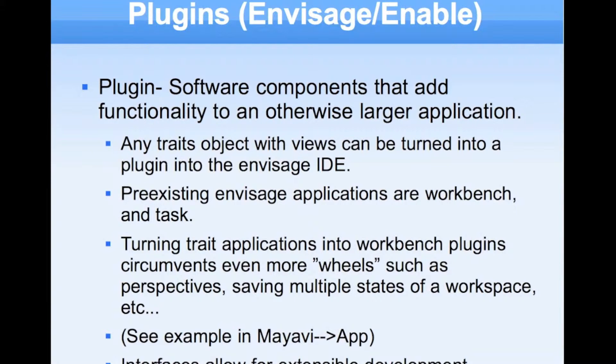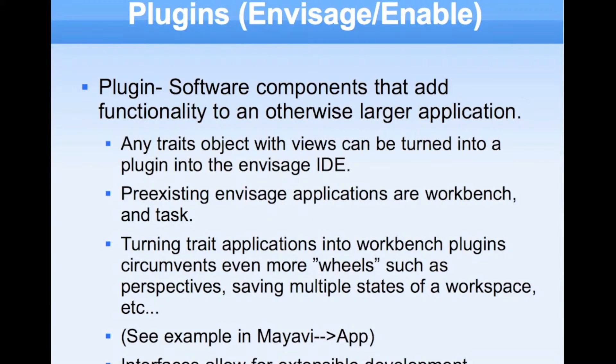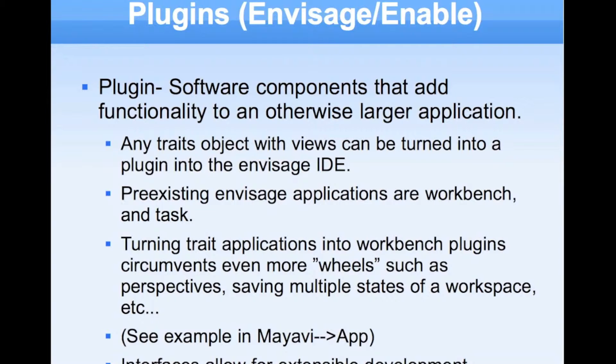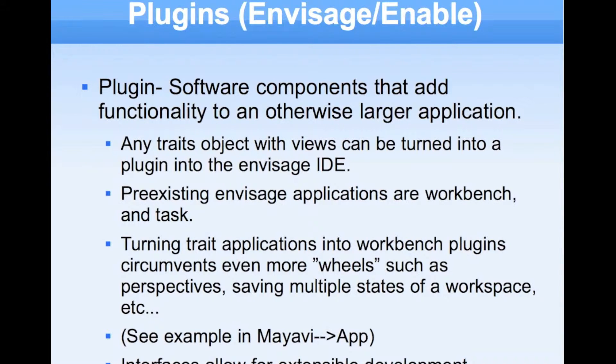Envisage is a framework that if you can build plug-ins that are supported by Envisage, you get these extra tools and functionality that you don't have to put into your programs. A couple different applications or different frameworks exist in Envisage, such as the workbench and the task.